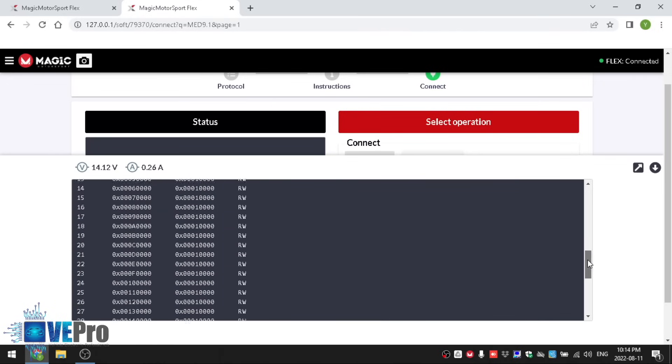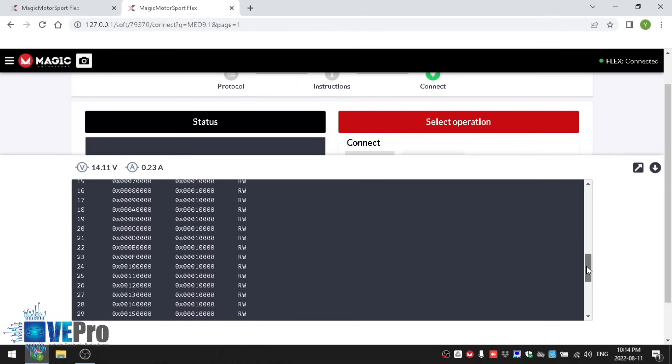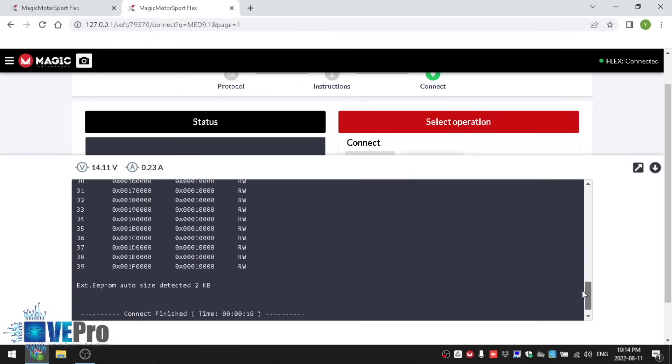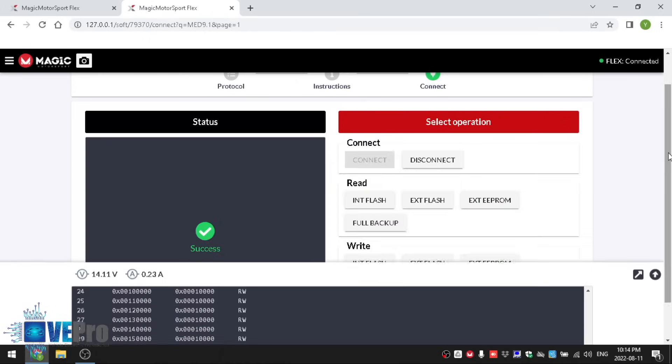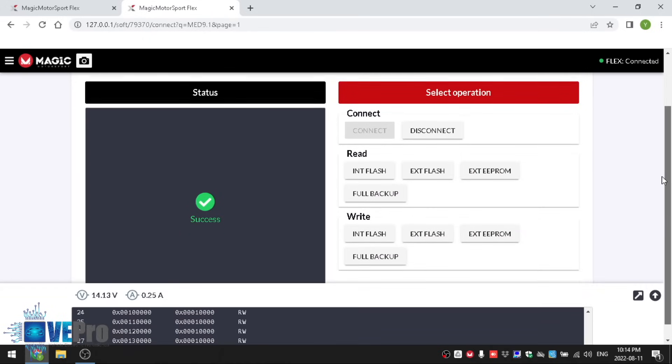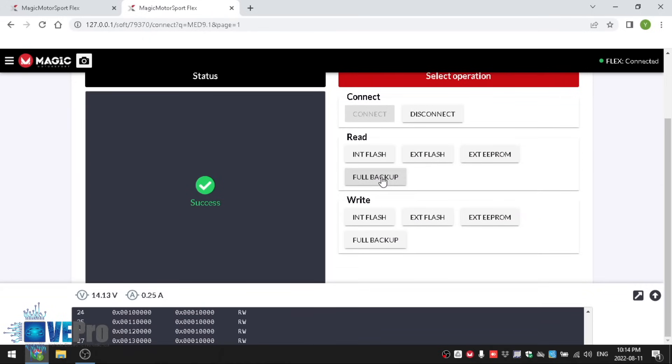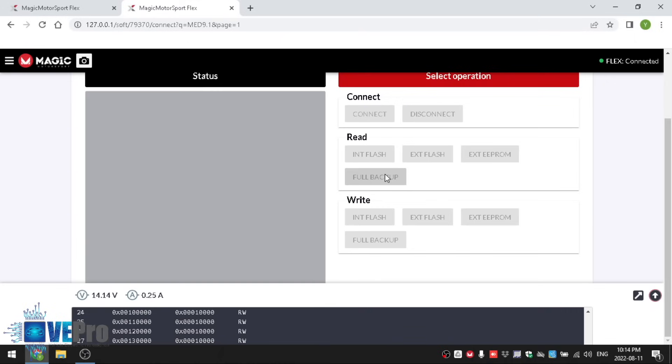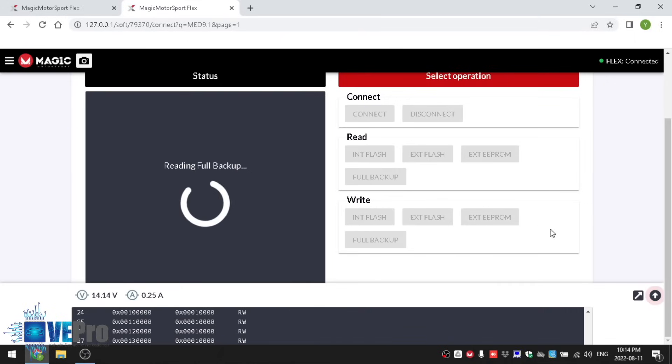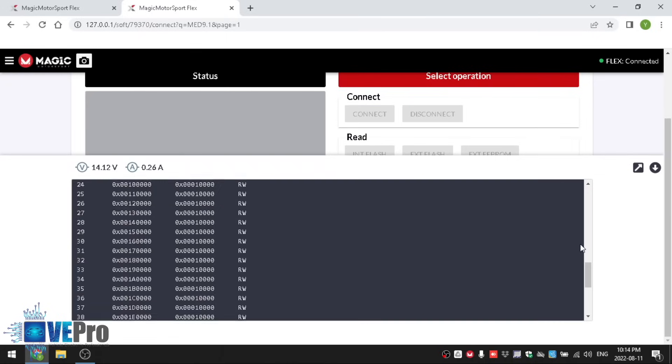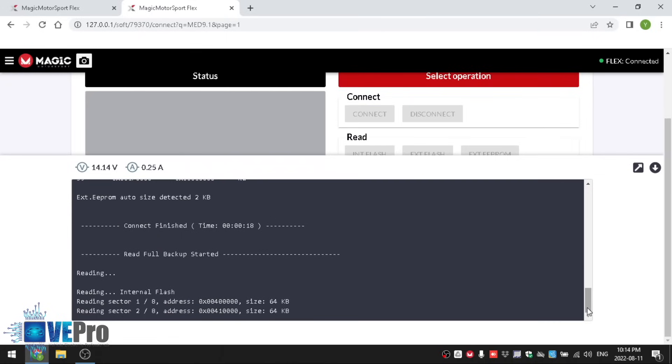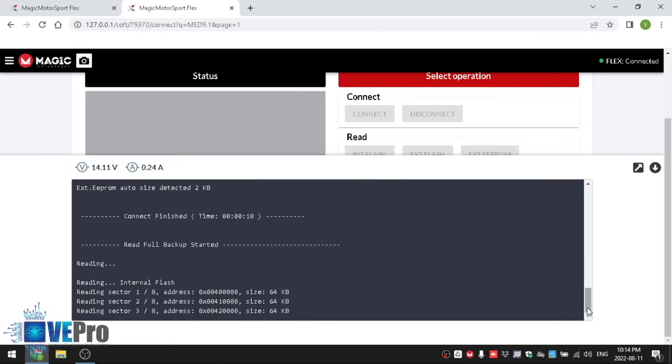Now that we are connected to this ECU you can see that we are able to disconnect, we're able to read the internal flash, able to read the external flash, read the external EEPROM or a full backup that reads all of them and then we can write. In our case we're going to do a full backup to read all the different memory devices and save it for writing later on.